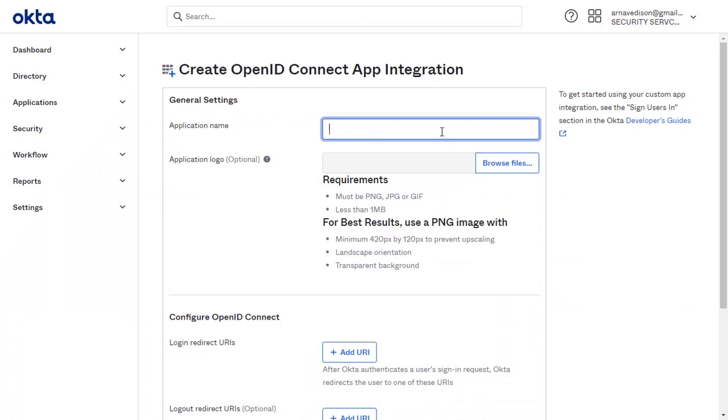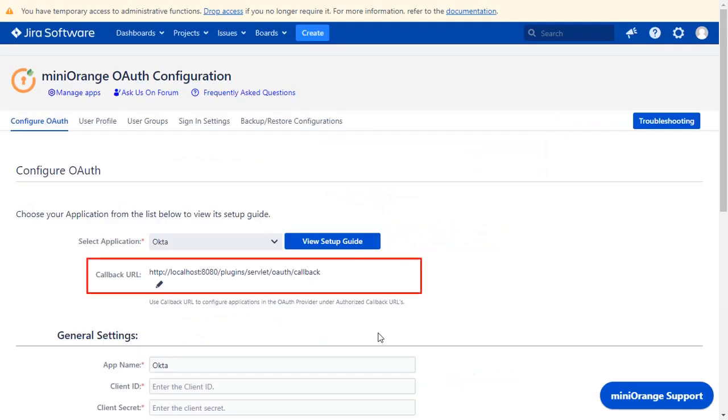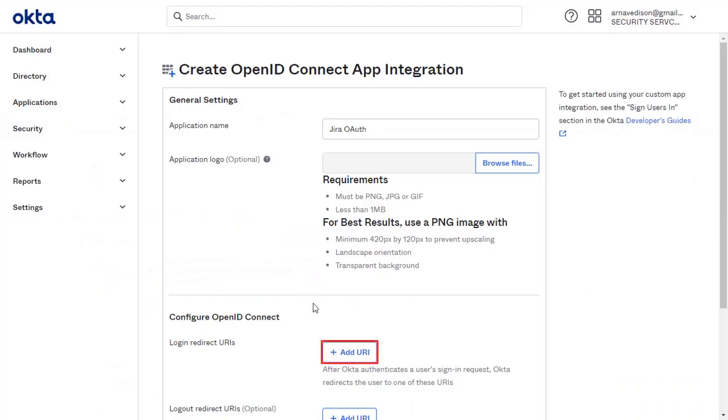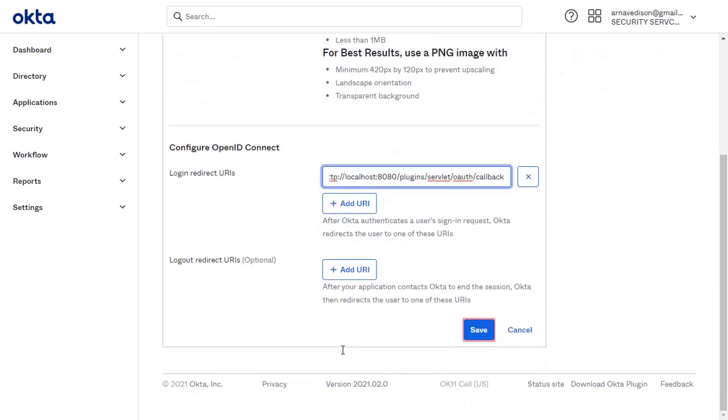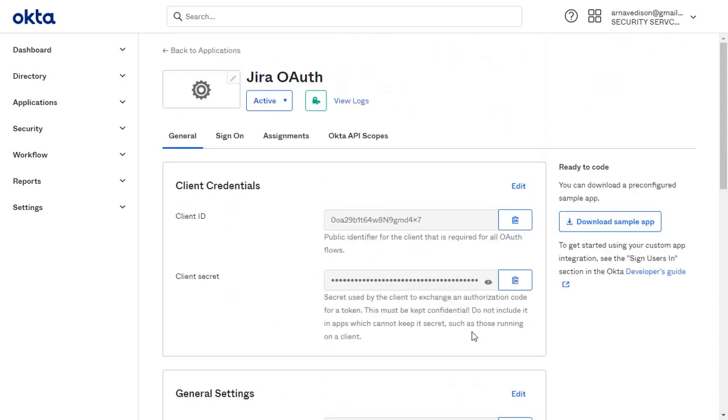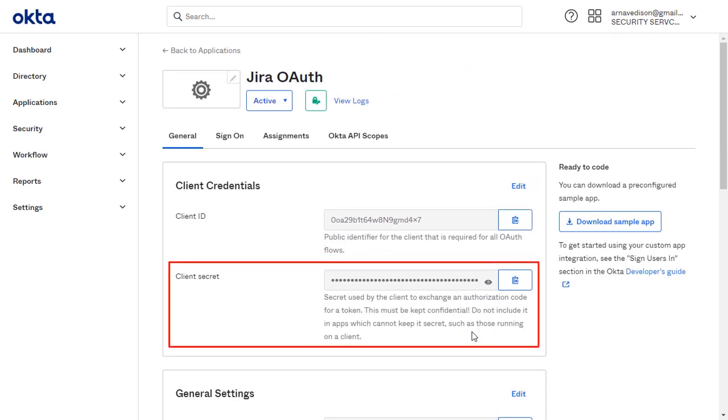Enter the application name. You will find the Login Redirect URI in the plugin, which is used to tell the OAuth provider where to send the token after authentication. Copy it. Now click on Add URI. And paste the copied URI in the given field. Click on Save. Now you will find the Client ID and Client Secret here.